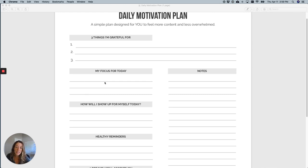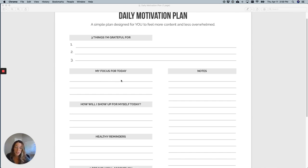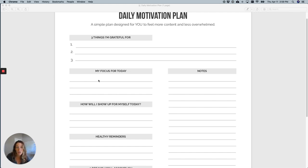So like for today I have an email that I'm working on to send out to you guys or to my group. So that's my focus for today. Maybe yours is working on your taxes or maybe yours is just getting to the gym because you've had a hard time doing that. So it's the one thing that's the most important for you to focus on today.